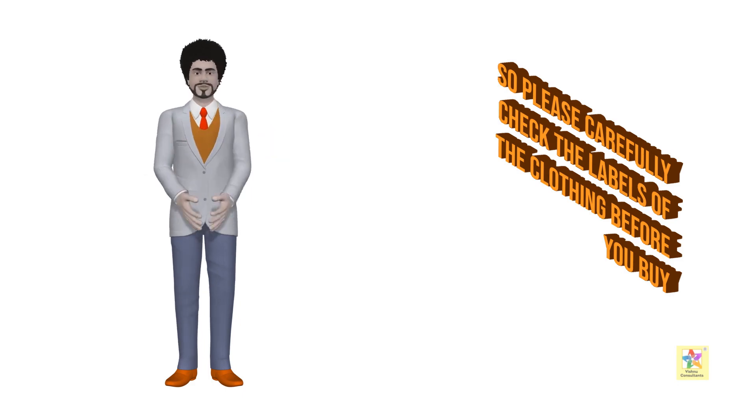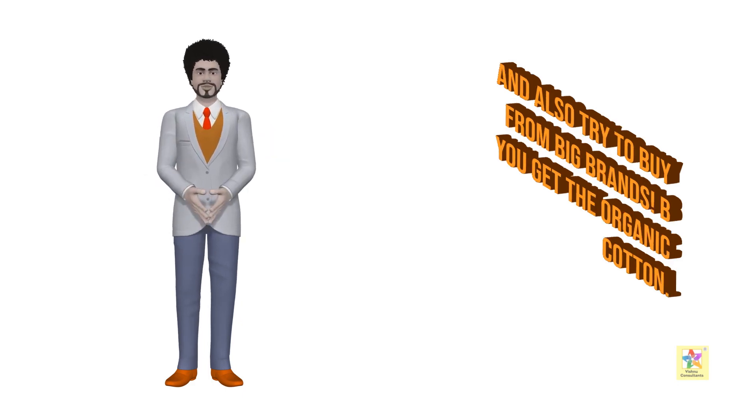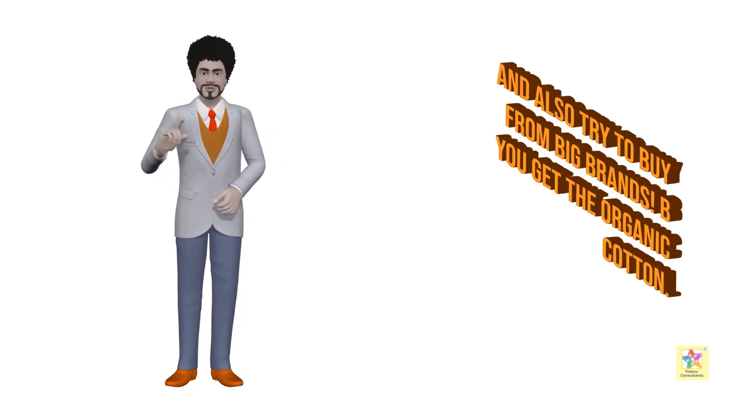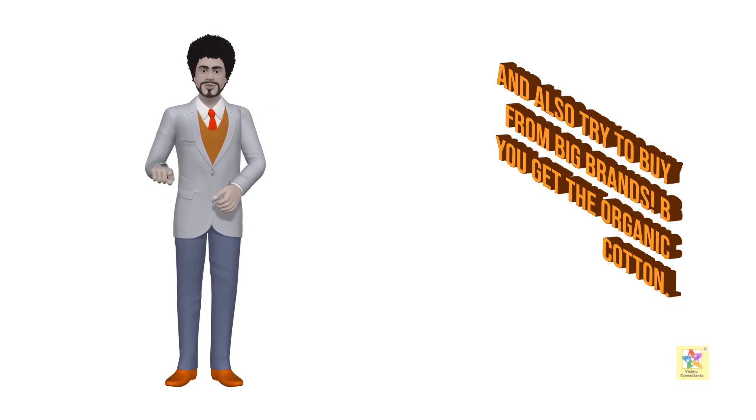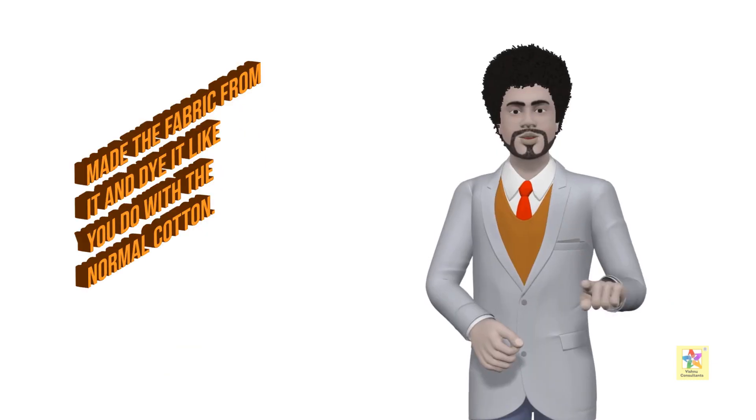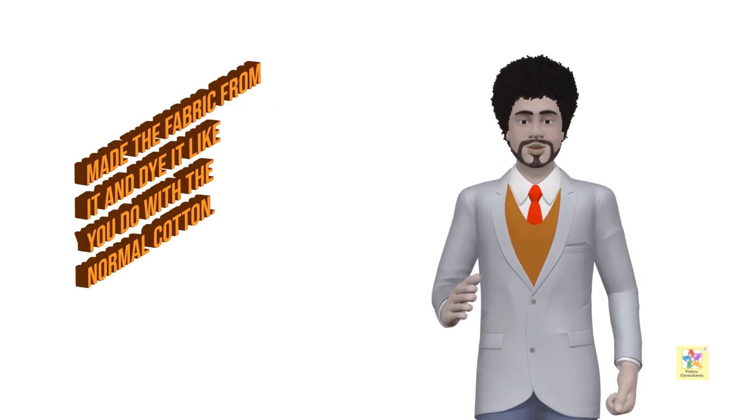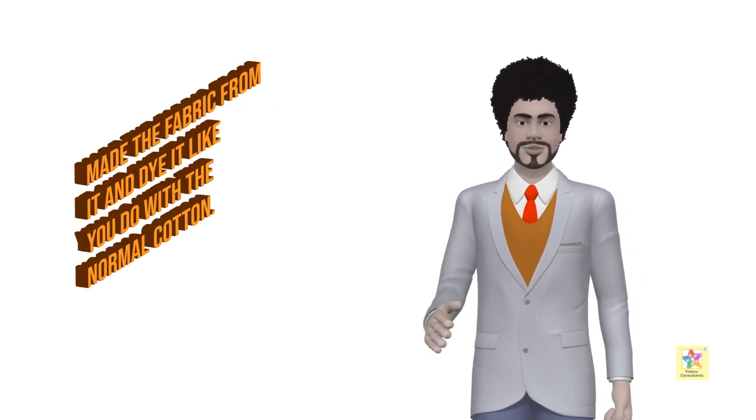B: You get the organic cotton, make the fabric from it, and dye it like you do with normal cotton. In the end, you will have a harmful and chemical fabric which is not organic but made from organic cotton.